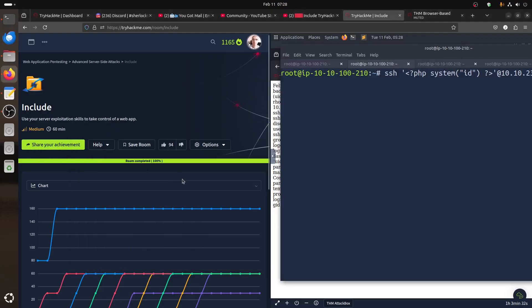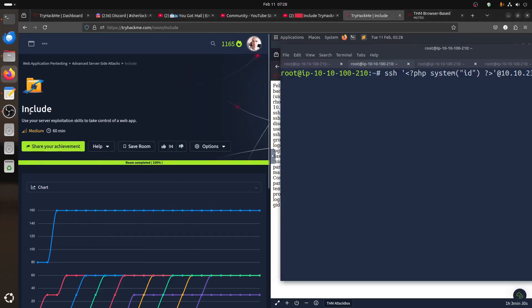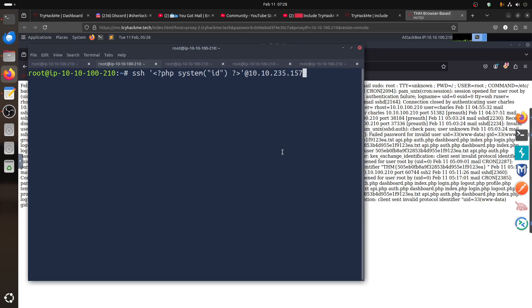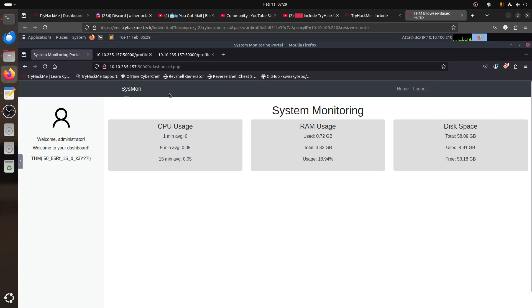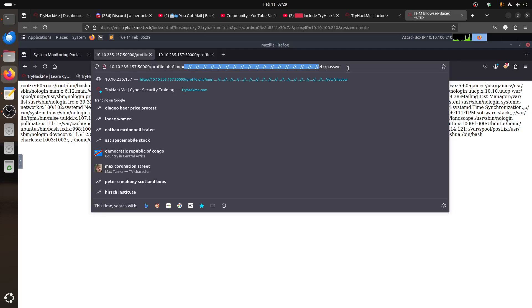Hi everybody, good morning. I'm doing a quick video follow-up for the include room. I already did a video with it, but there is an issue. I got some user comments — they said that in my video when I did it, I used SSH with log poisoning. If you remember, this is the room I'm talking about: system include. We found there is an LFI, and you can watch the previous video.